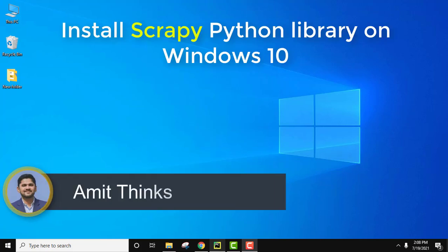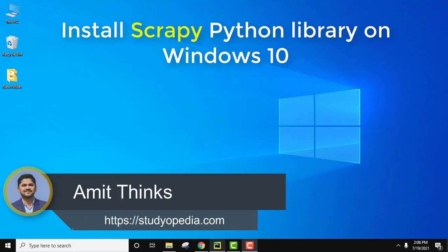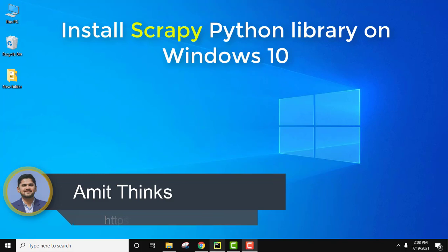Hello guys, welcome to AmitThinks. In this video we will see how we can install Scrapy Python library on Windows 10.